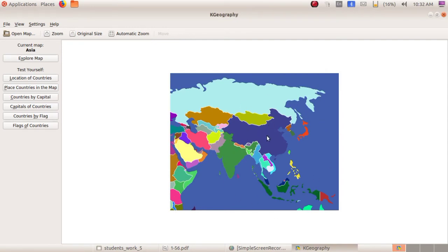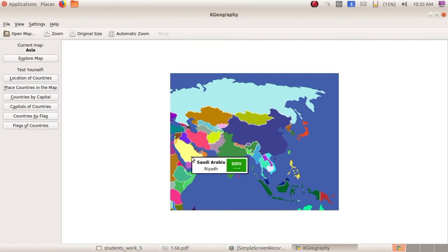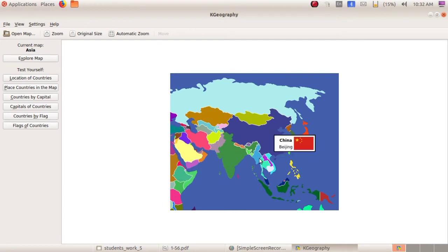Can you find India? Yes, here it is. This is the map for India and these are the neighboring countries. You can just click with your mouse — Russia, Kazakhstan, Iran, Saudi Arabia, Ethiopia, China, Myanmar, etc.